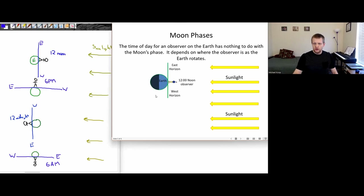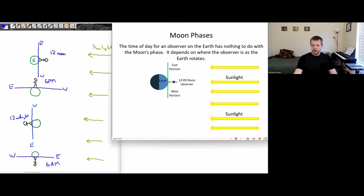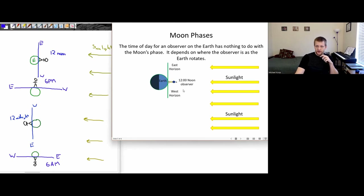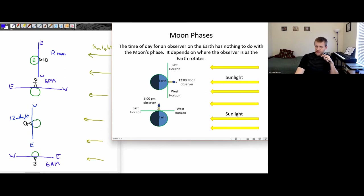So for a person on the earth looking at the sky around them, their location on the earth relative to the direction that the sunlight is coming in determines what their local time is. If the sunlight's high overhead, it's 12 noon for that observer. A quarter rotation later, that would be 6 p.m. — the sun would be setting in the west.